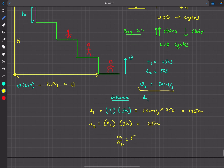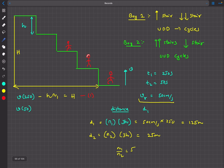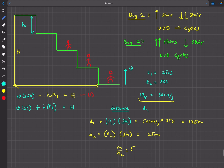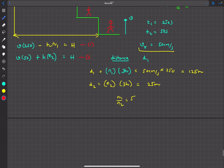For boy two, the height climbed due to the escalator is v times 50. His displacement relative to the escalator is plus h per cycle and he does n2 cycles. So his total ground-frame displacement is v times 50 plus n2 times h, and this also equals capital H.